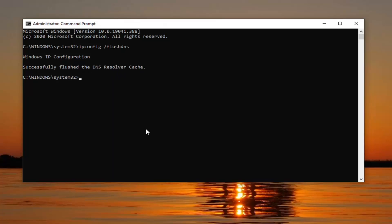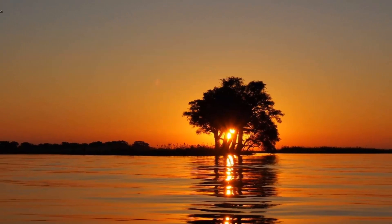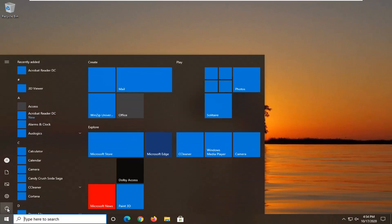The next command we're going to type in is netsh, space, winsock, space, reset — exactly how it appears on my screen. Hit Enter on your keyboard. Now you should go ahead and restart your computer at this point.